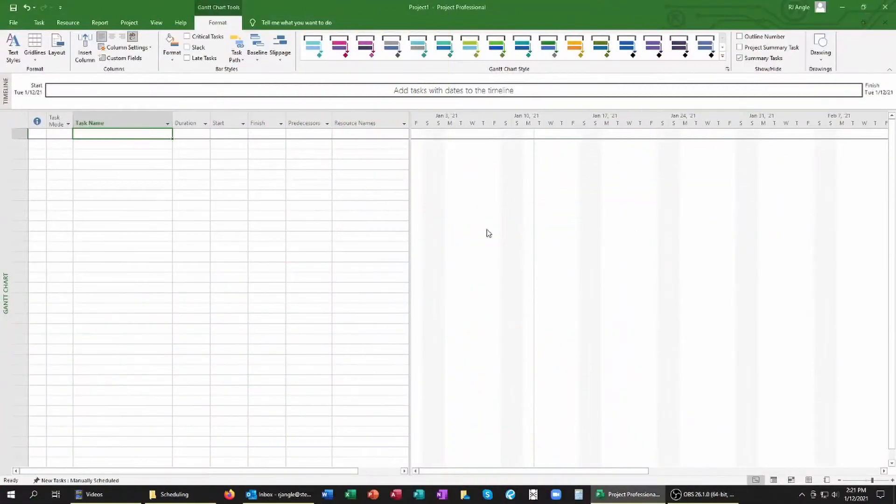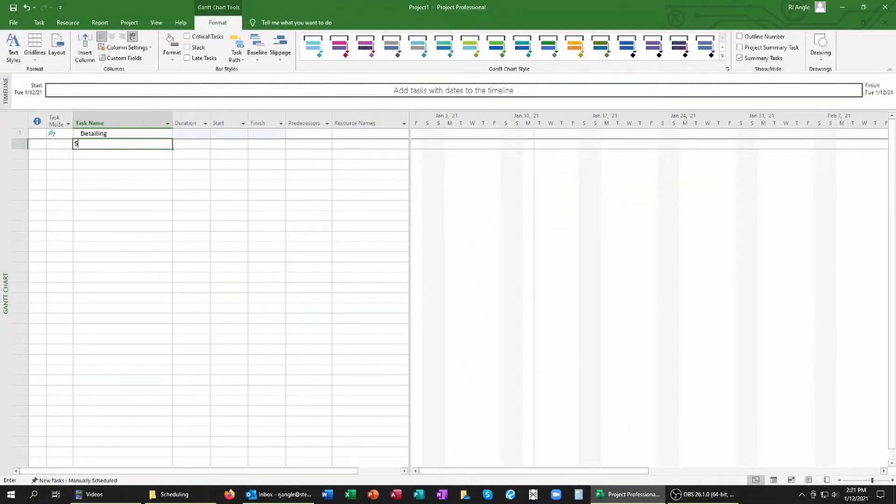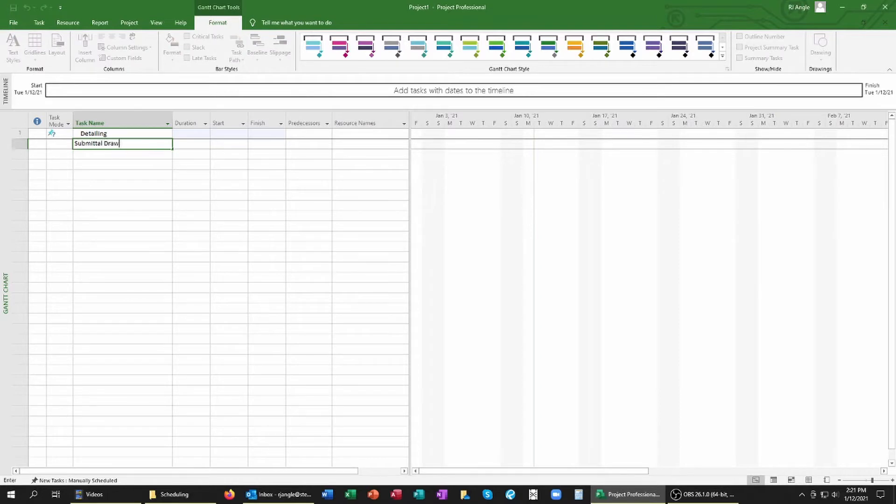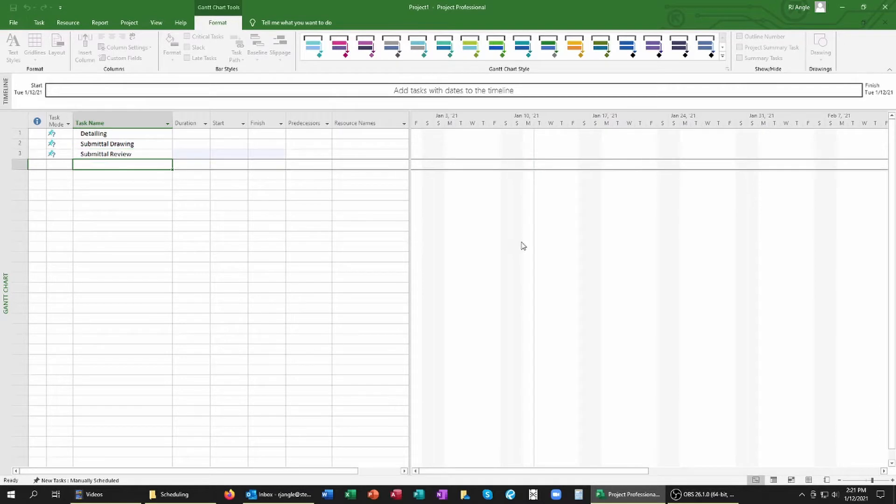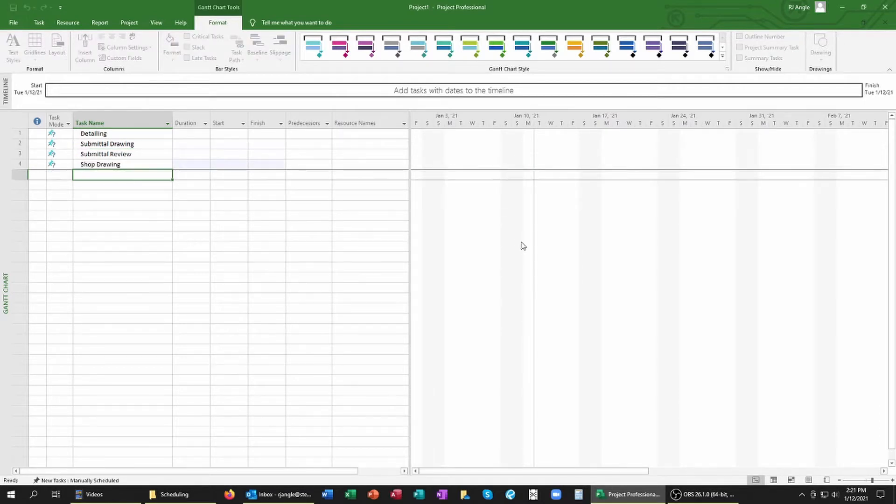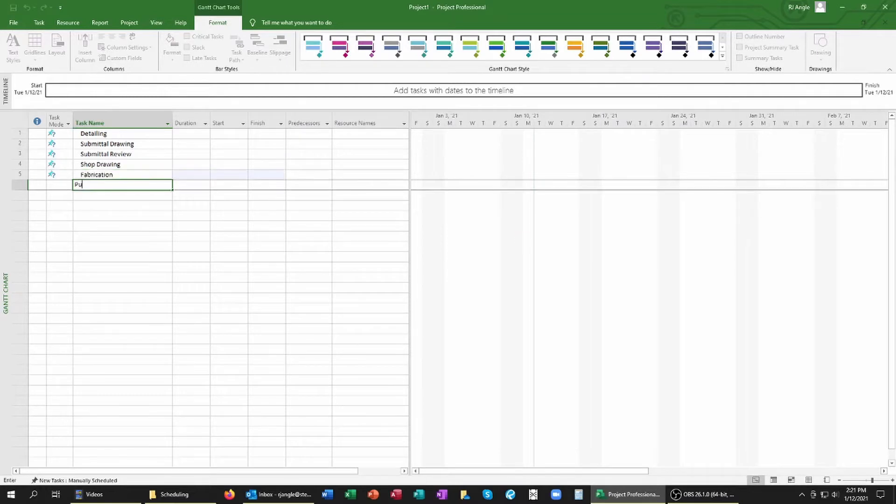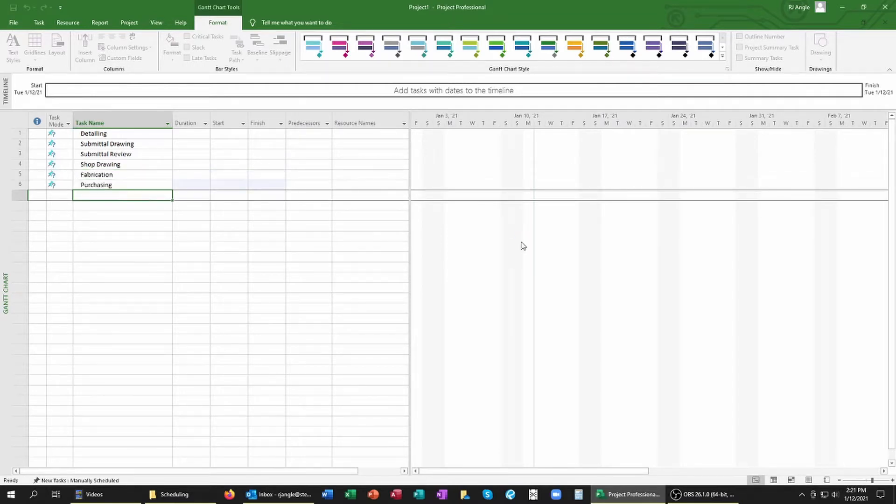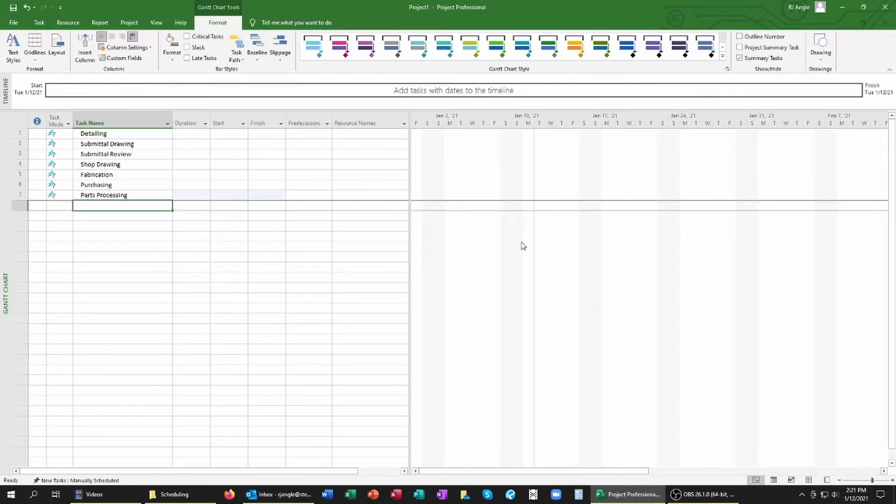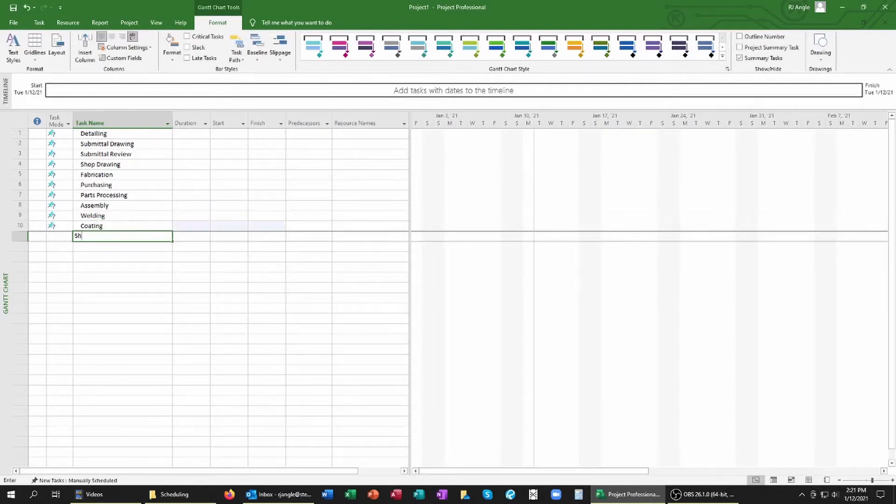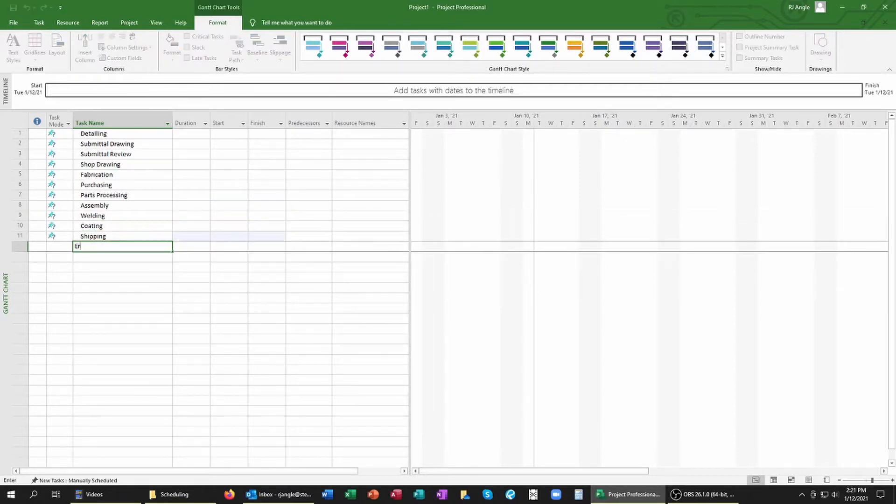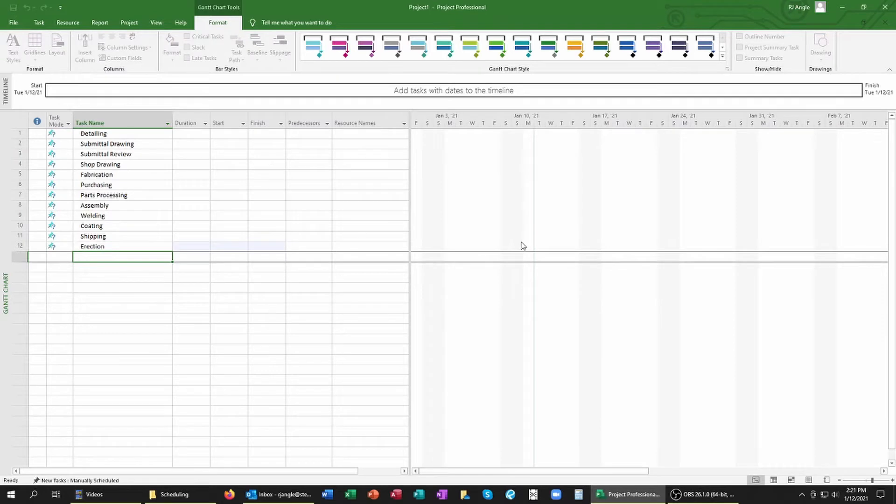I should first note that the scheduling program I'll be using in our example today is Microsoft Project, which is by no means the only one available on the market. Others commonly used include P6 from Primavera and Phoenix CPM. Each of these programs come with their own features and functions that they offer, but everything we're going to cover today is not exclusive to any one. Meaning whichever scheduling program you're using, you'll be able to do the same as what we cover today. And with that said, let's take a look at developing your initial schedule.